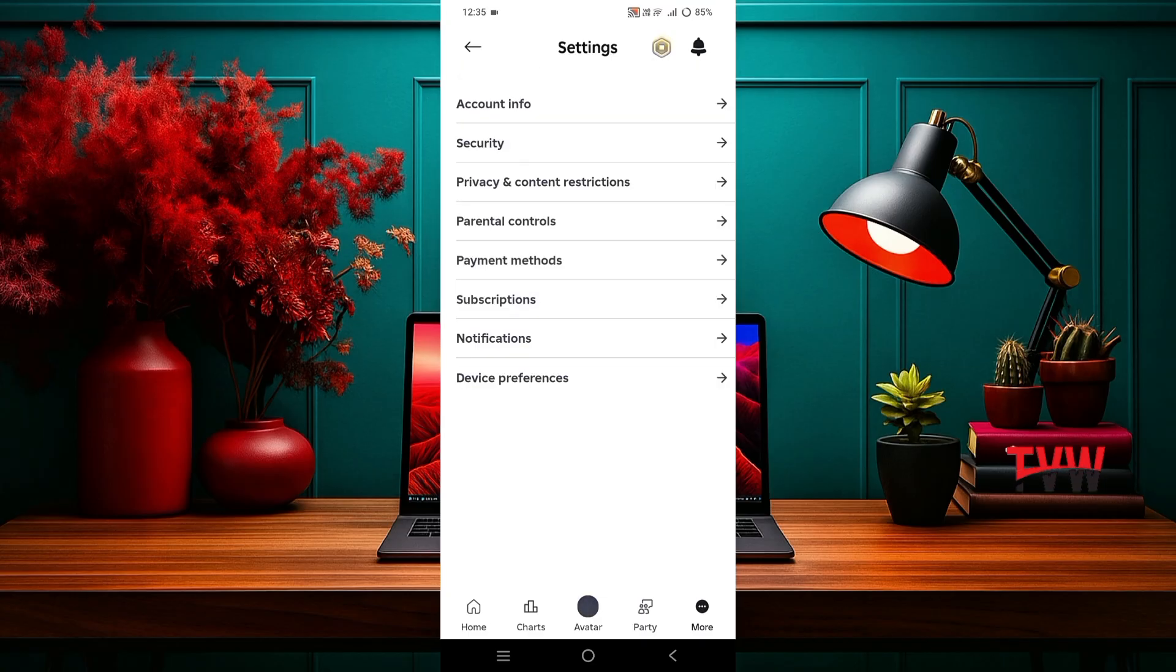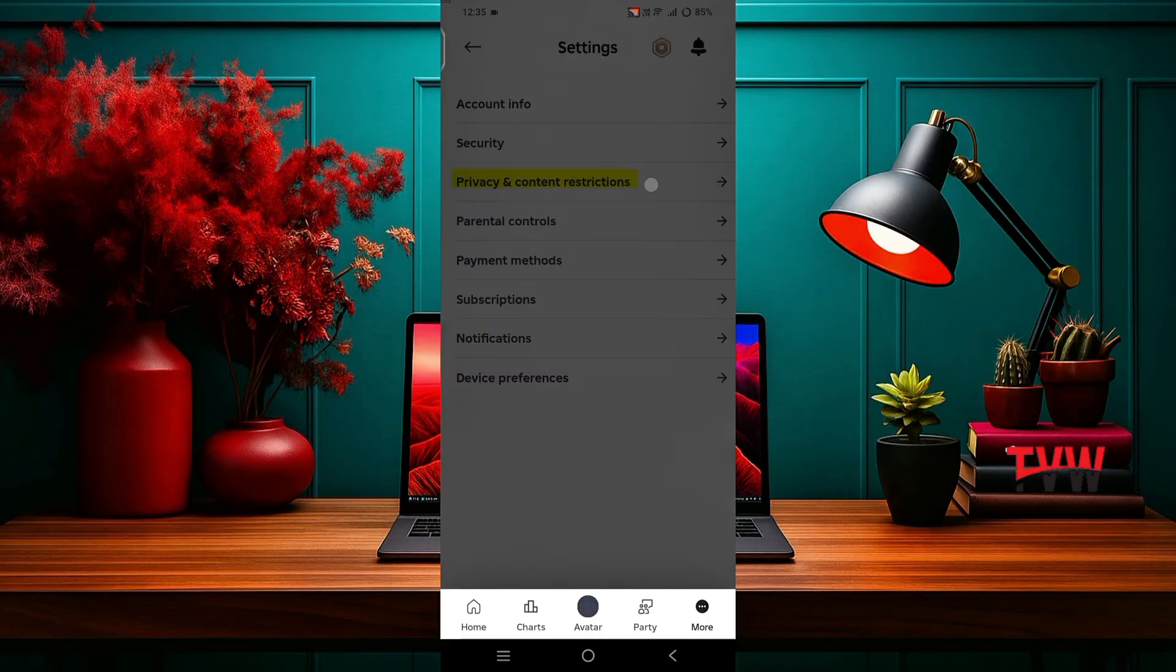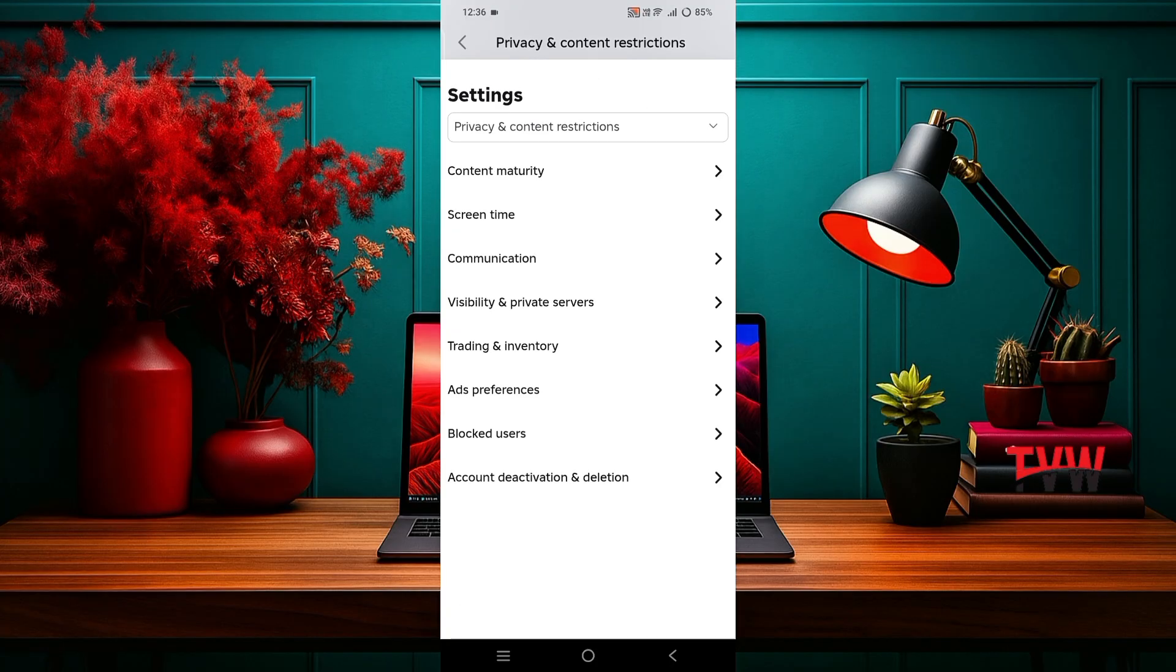Next, tap on privacy and content restrictions. Then select account deactivation and deletion.